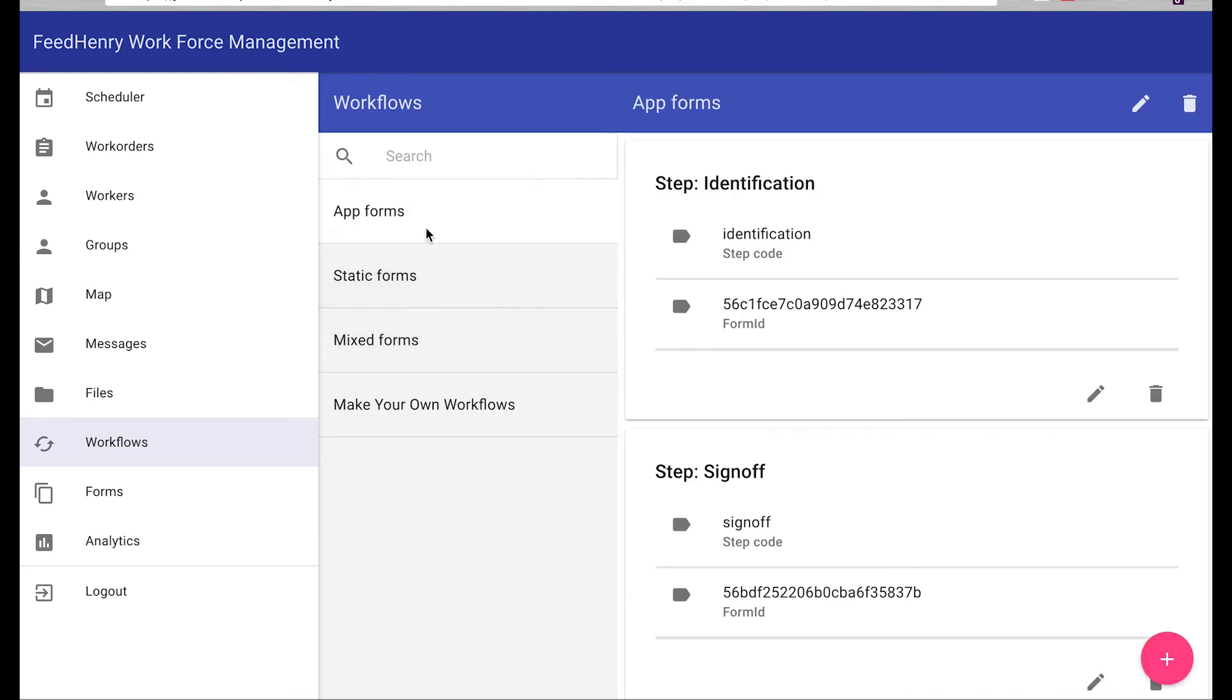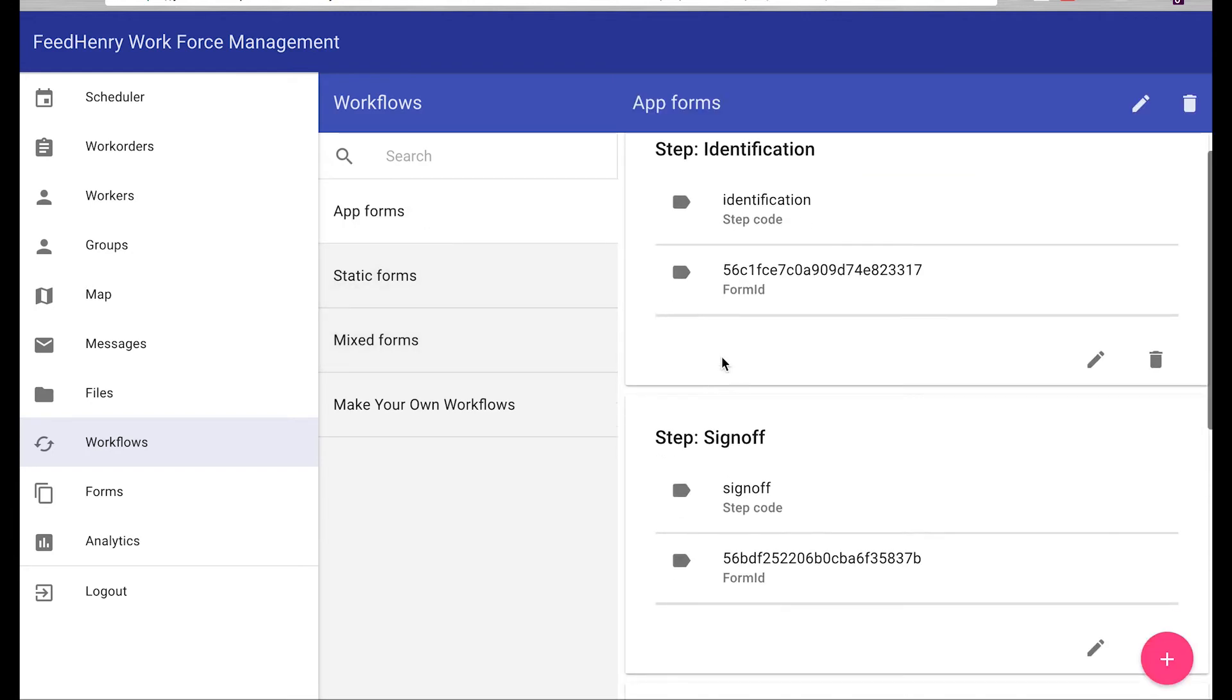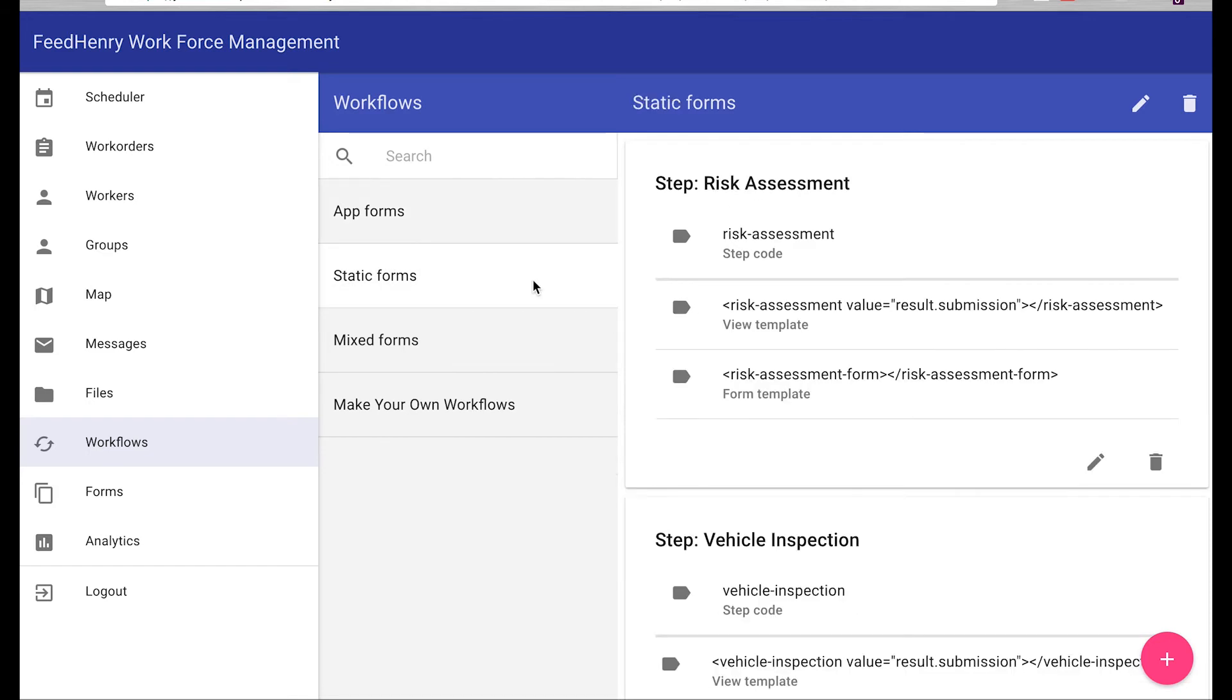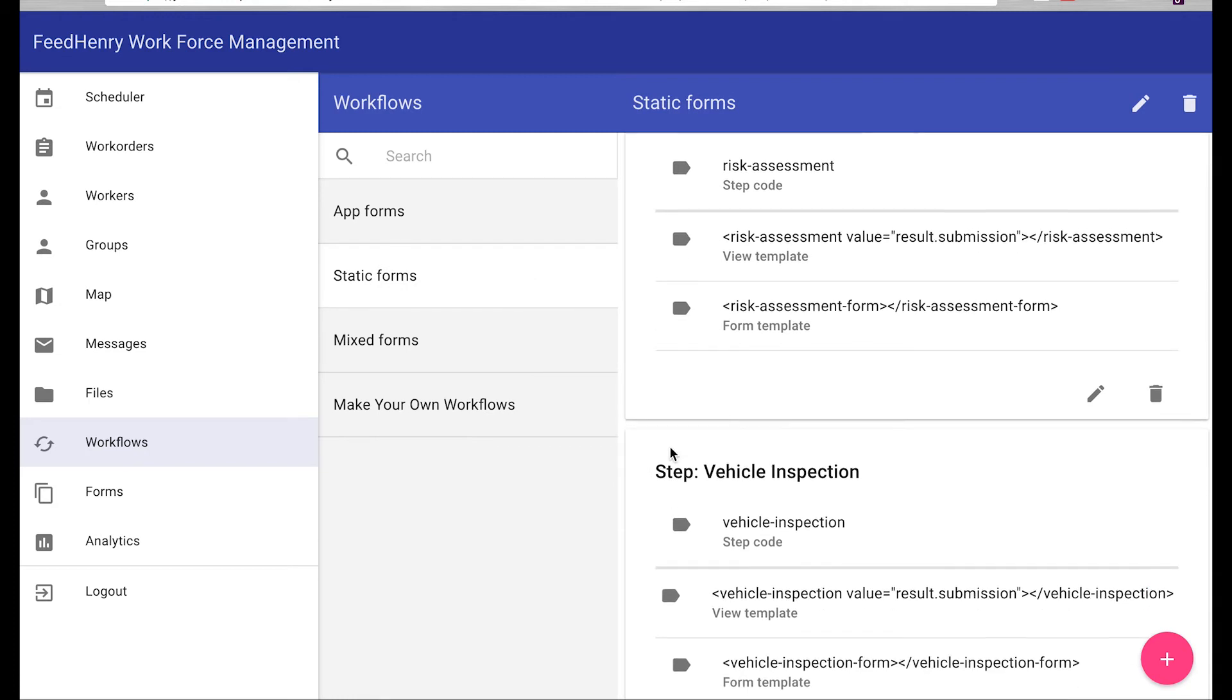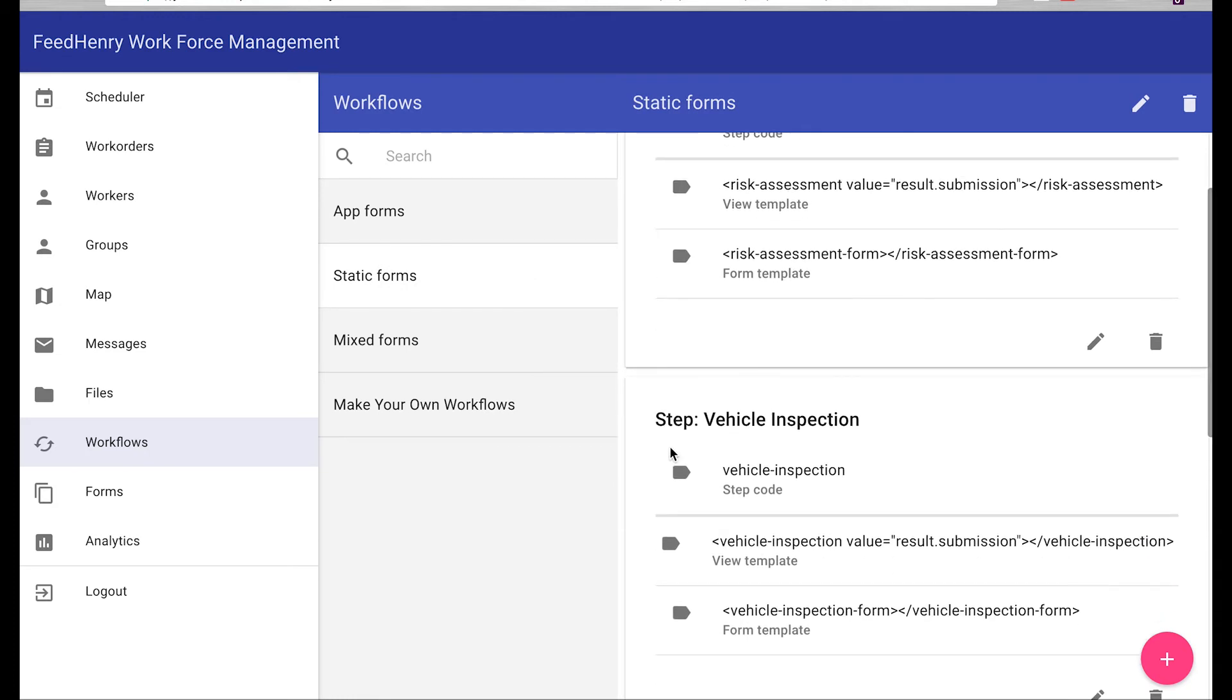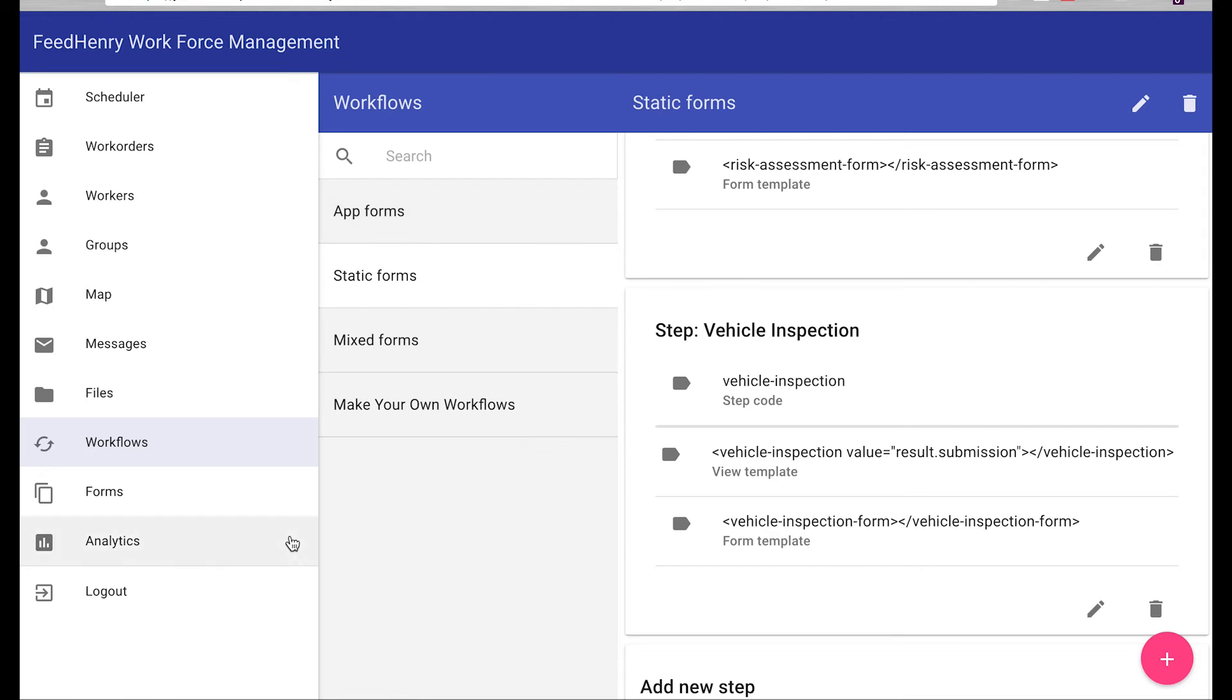So a few examples that we put together are having the field workers needing to identify themselves and sign off on different work orders before they start them. Additionally, here's a couple other ones, being able to do a vehicle inspection. So there's a form that showcases the workers need to verify the safety of the vehicle before they move on to the next job. But you can make your own and tailor these things to your use cases.